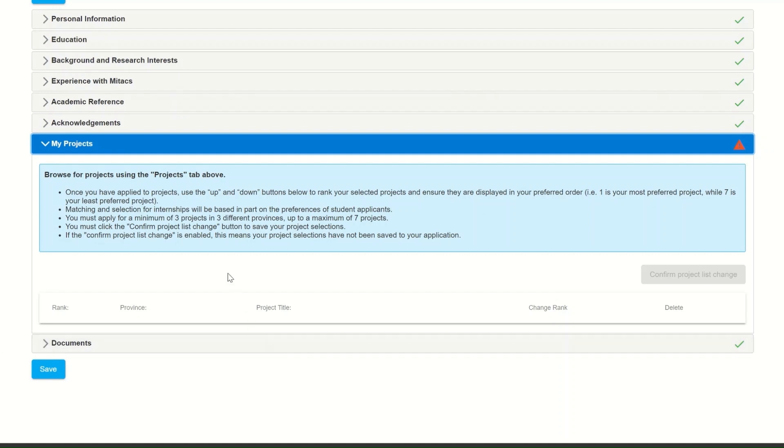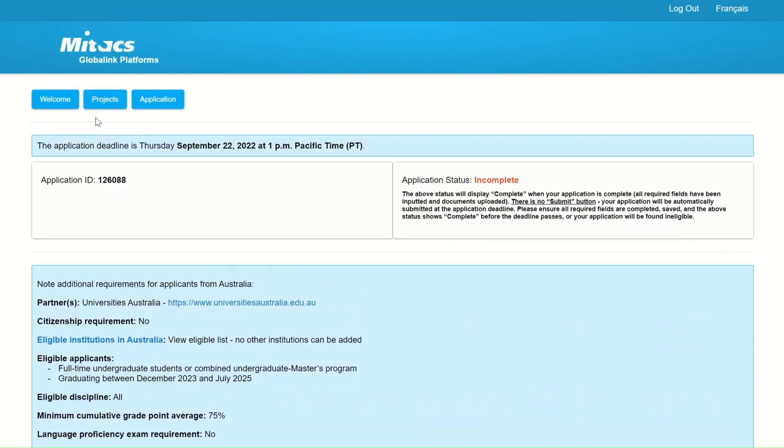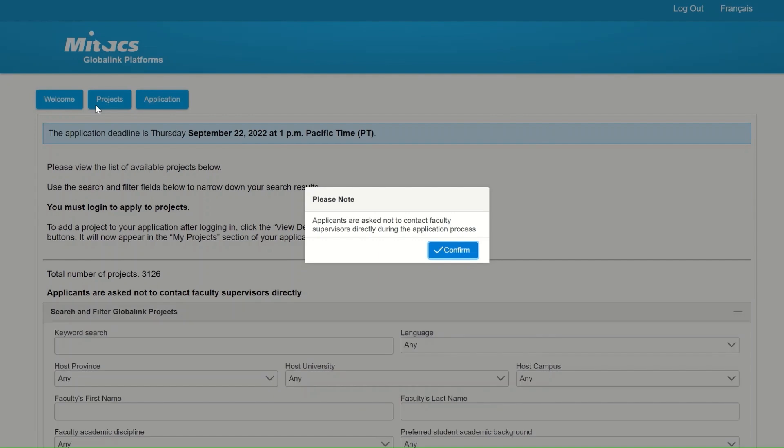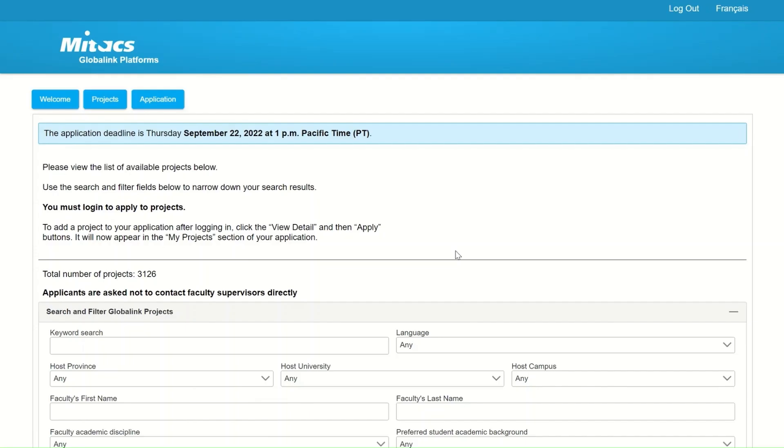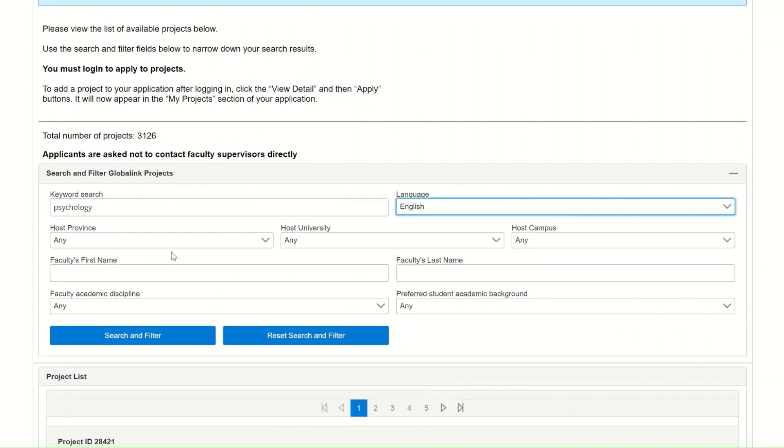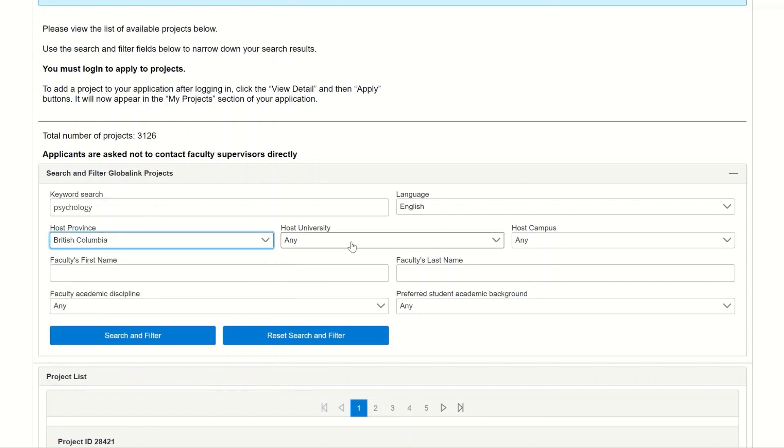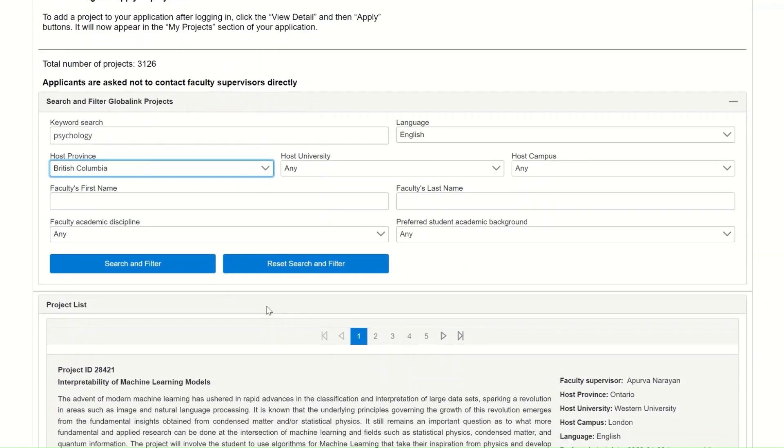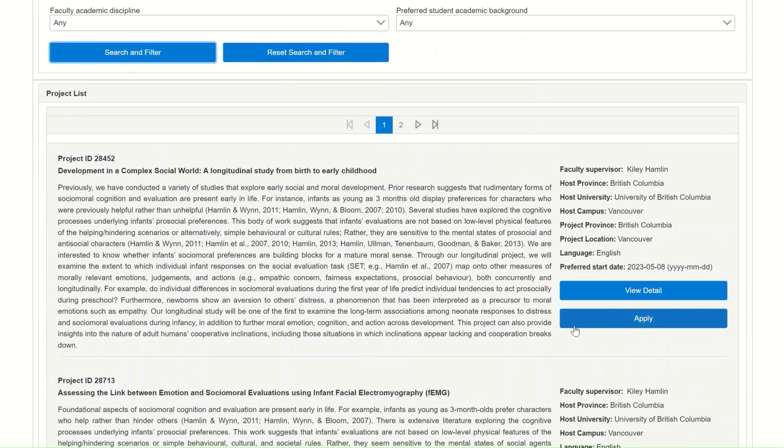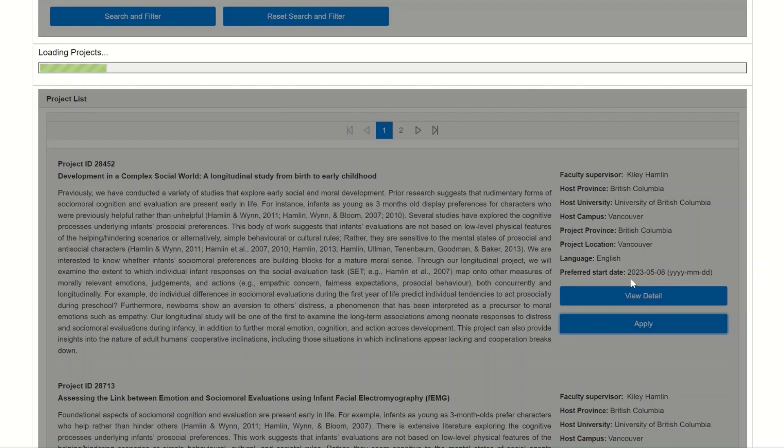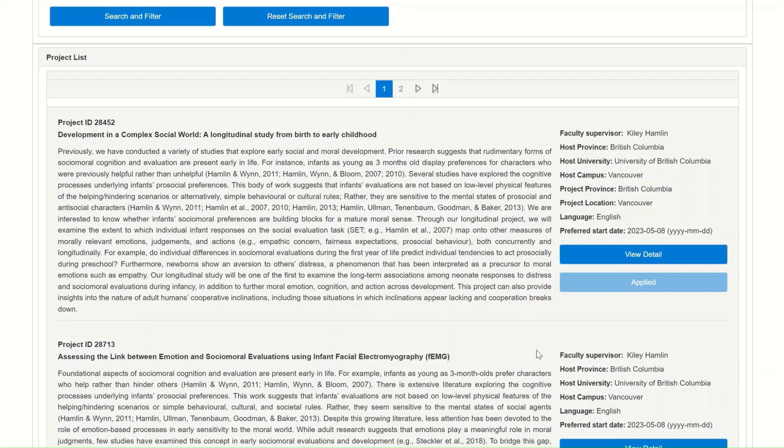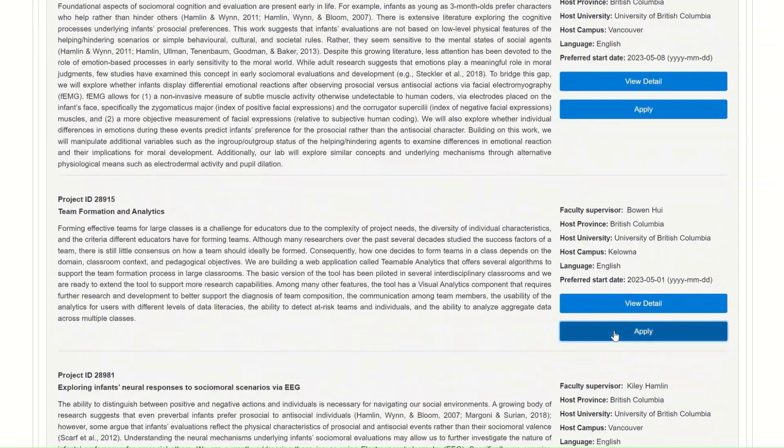And finally, the project section. Previously under the student application platform, when you clicked on the projects button, you could only view the projects that were available for the 2023 student call. Now you have the opportunity to apply for the projects that you are interested in. The projects that you select have to be at least in three different provinces or this section will be incomplete. Keep in mind that you can only select a maximum of seven projects and a minimum of three projects. So choose wisely.